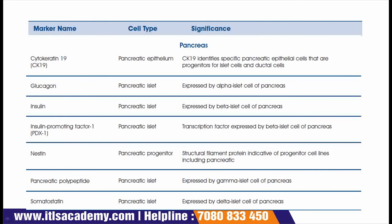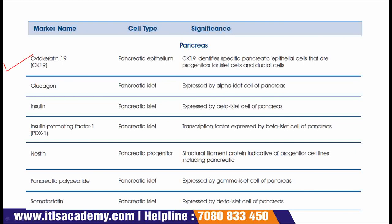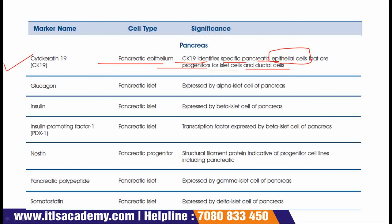Now we are going to see markers that are present in the pancreas. The first marker is CK19, or cytokeratin 19. This is present in pancreatic epithelium, and its significance is that CK19 identifies specific pancreatic epithelial cells that are progenitors for islet cells and ductal cells.